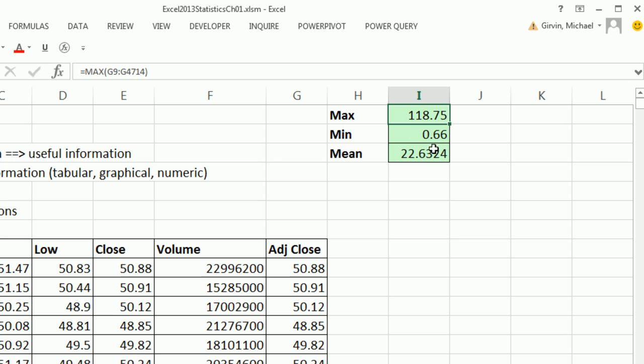So we've done some calculations. It was up to 118 at 1.66. That takes into consideration splits. And the average over the entire life is 22. So the useful information we're creating is just an appreciation for the historical movements in stock price.